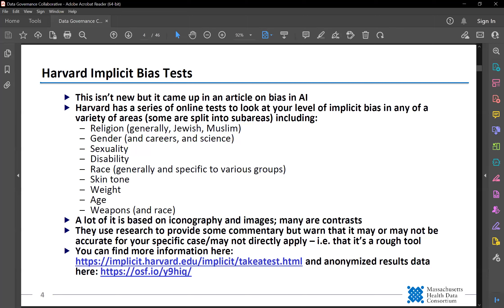So this isn't new, but it was mentioned in one of the articles I recently read on bias and AI, and I thought it was interesting. Harvard has a series they call an implicit task — it's a series of online tasks to look at your level of implicit bias for certain factors. Each test is looking at a particular area, and they really cover a wide variety of areas.